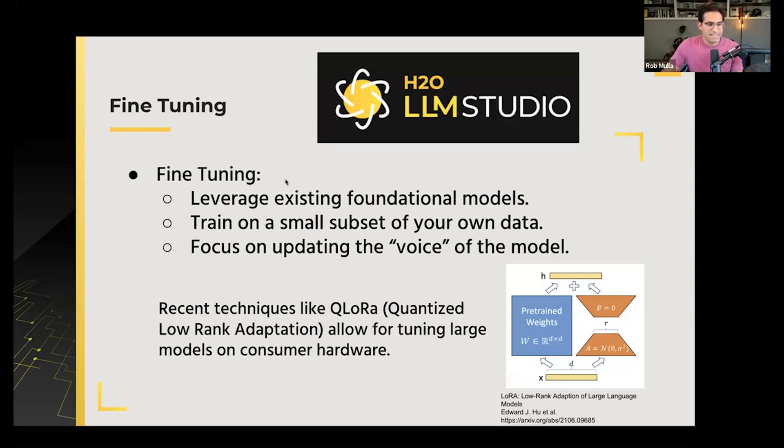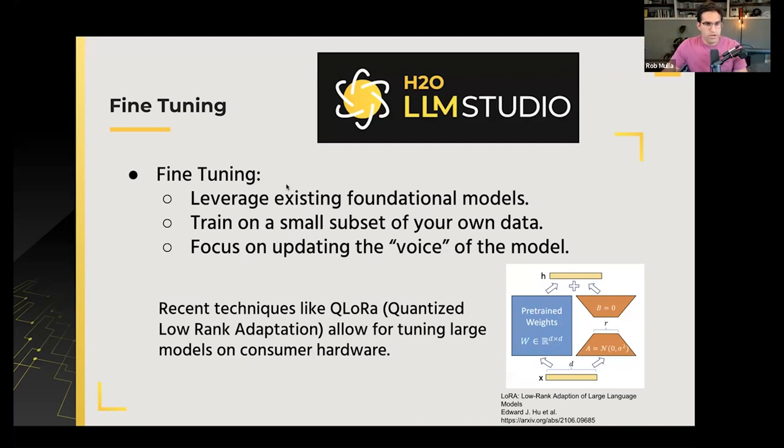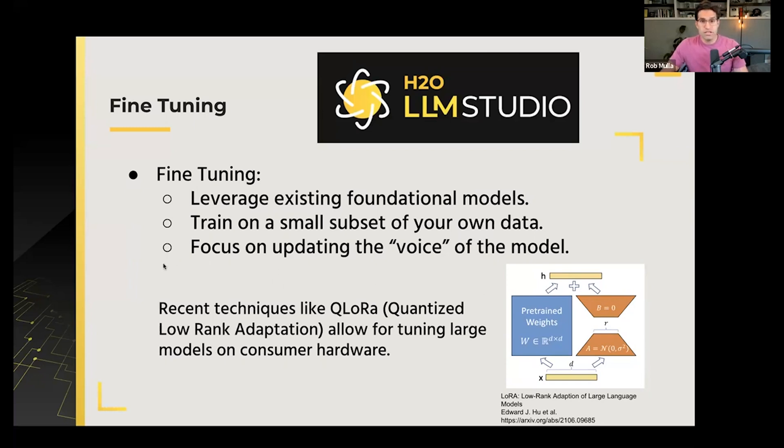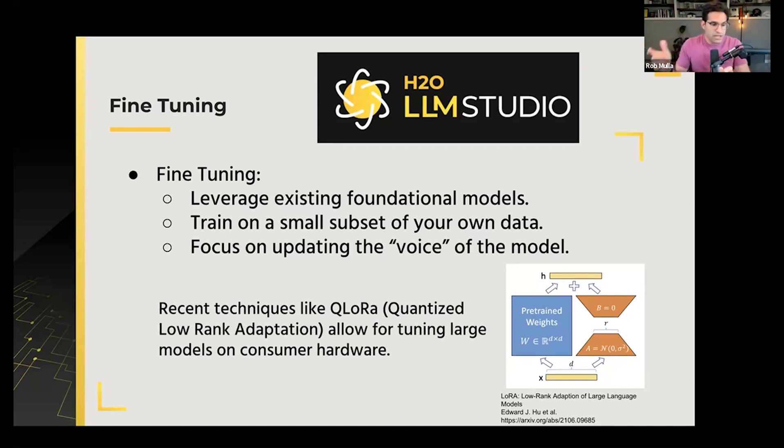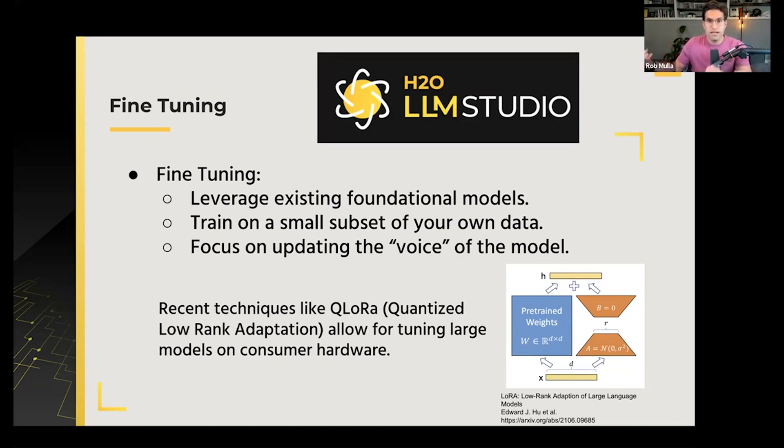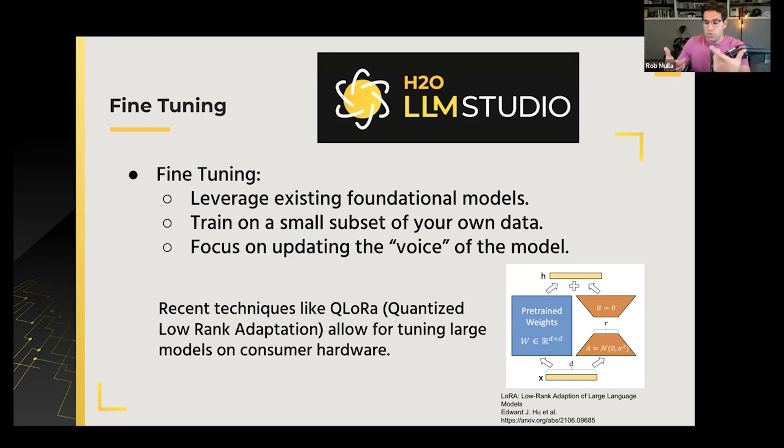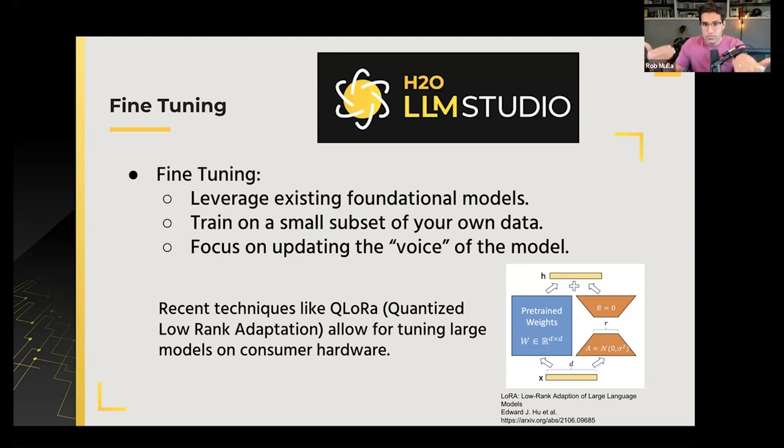The last step and the highest level way we can approach making our personalized LMS is actually fine-tuning the model. That means leveraging those base foundational weights that we talked about before with some of these open source models, but then tuning it on a smaller subset of data that we've prepared of question-answer pairs or conversations that show the model how we want it to respond.